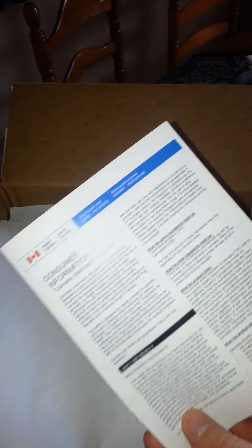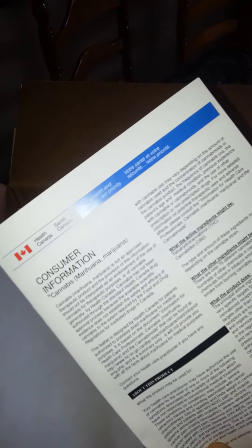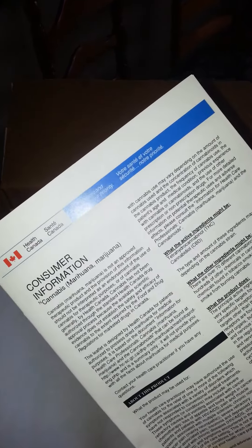The parcel is actually big. A little letter from the government, consumer information on the cannabis. Statement I'm assuming for my order.